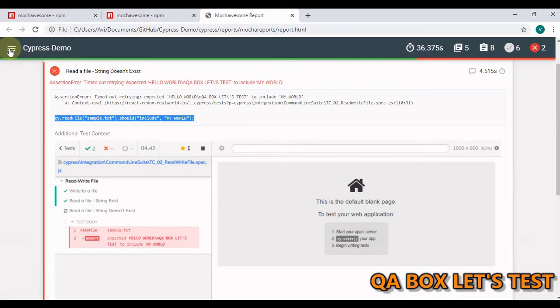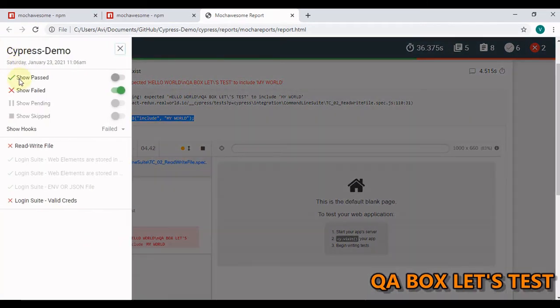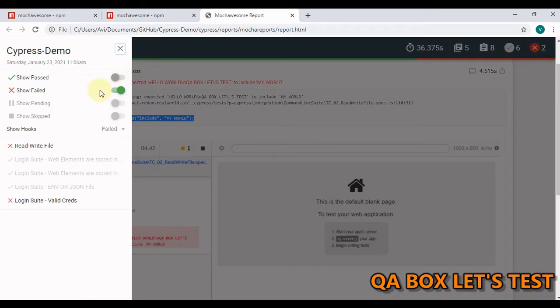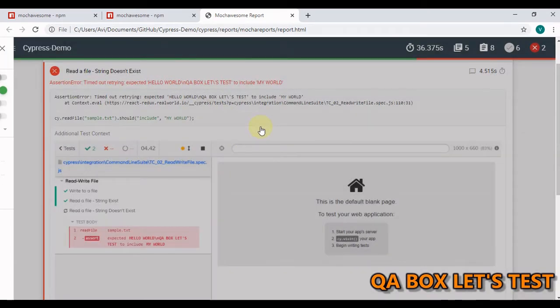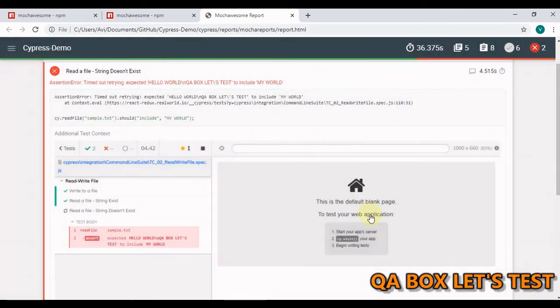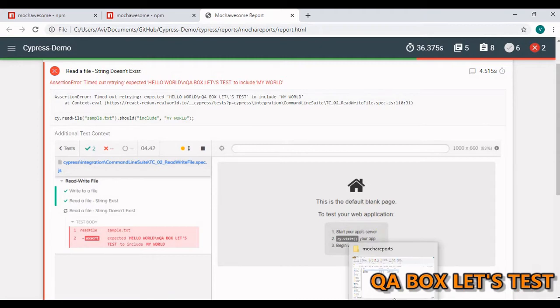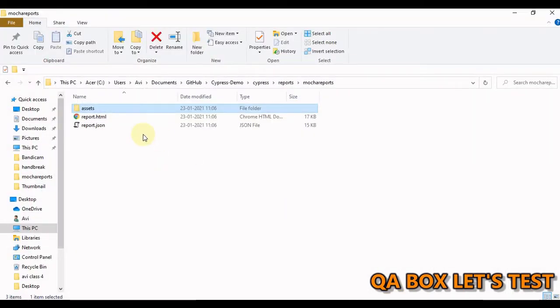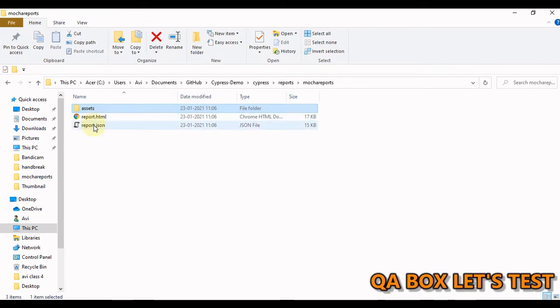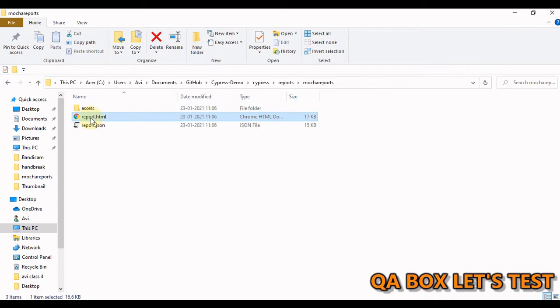You can also filter out the result set from here. You can decide to just show the passed test cases or the failed test cases. Now, before we move on, at the end we will have all these 3 things. When you want to share this with your stakeholder, make sure that you share this and this assets folder.